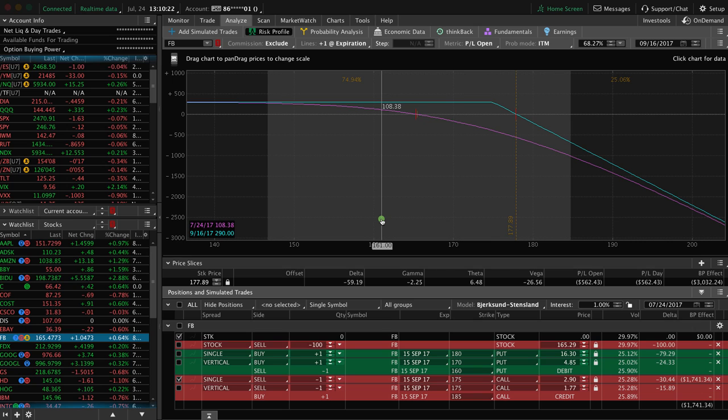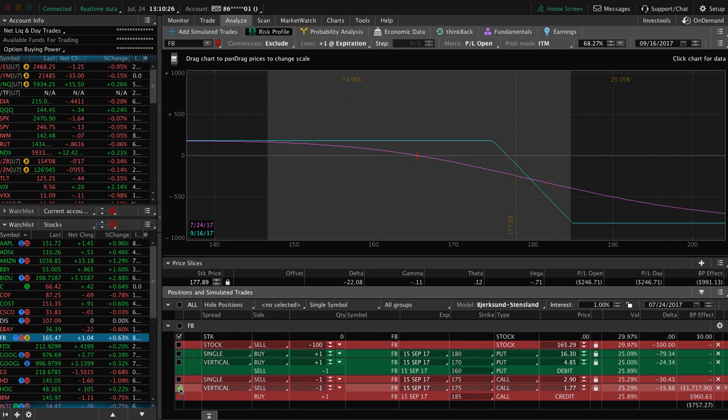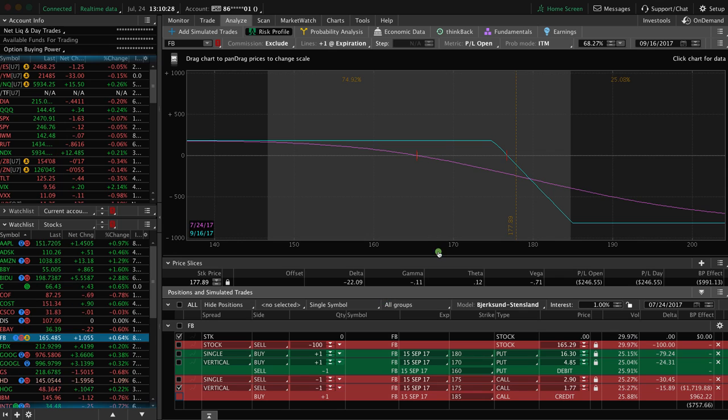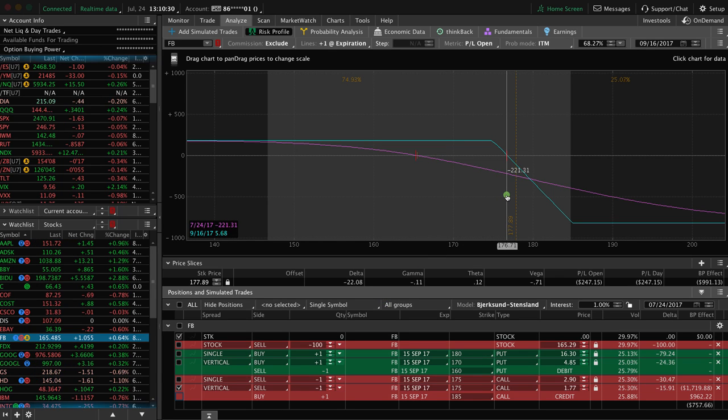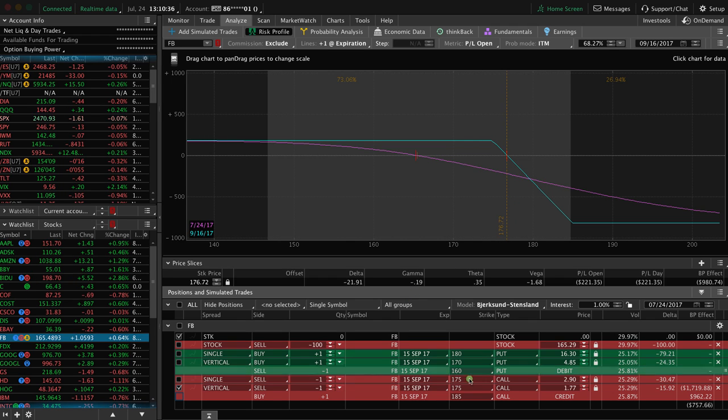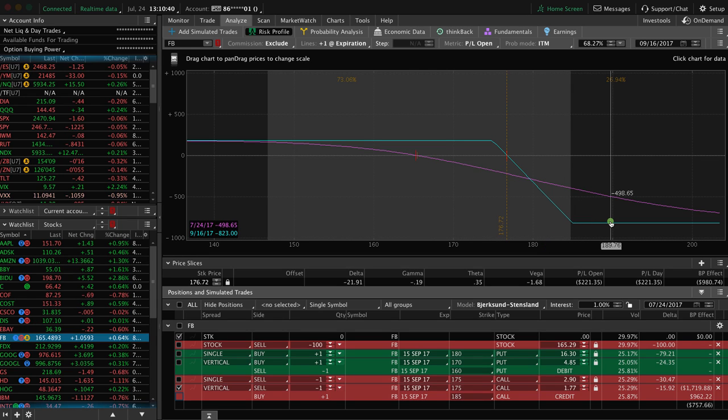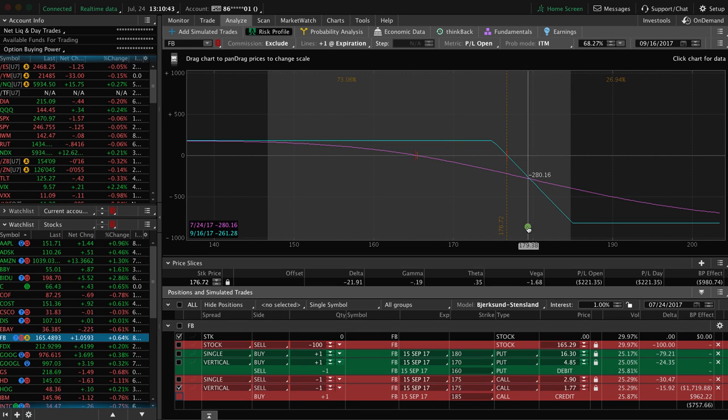The next and last strategy would be to sell a call vertical. So this should be done again in high implied volatility. And the difference is if you don't like that unlimited upside risk that you had with just a short call like we just showed, you can define that upside by doing a short call vertical.